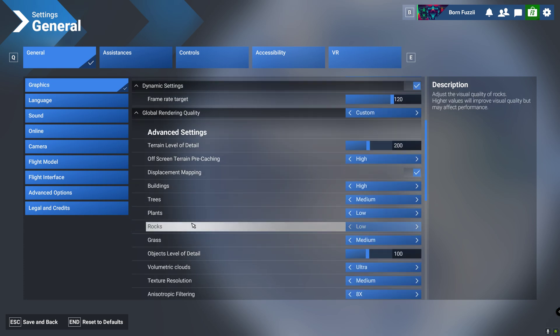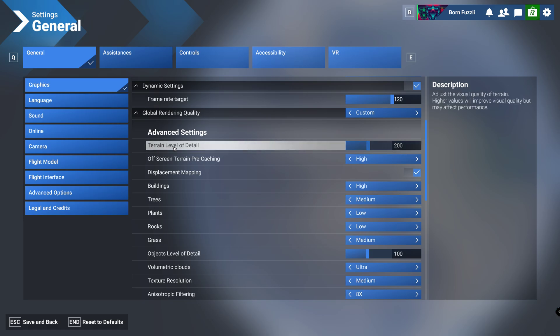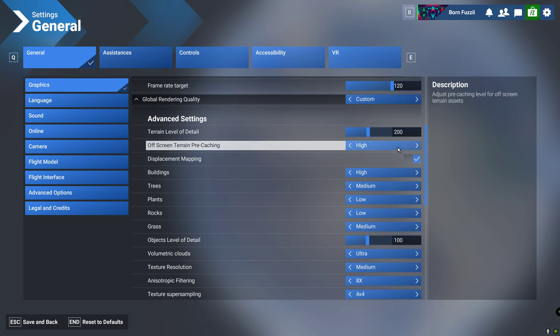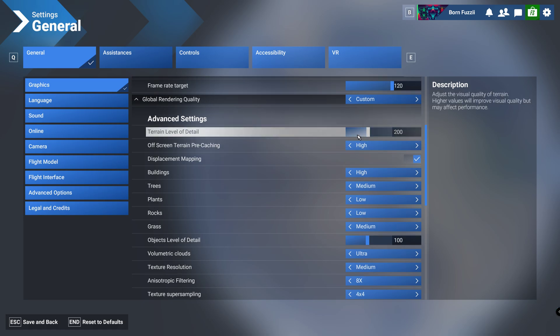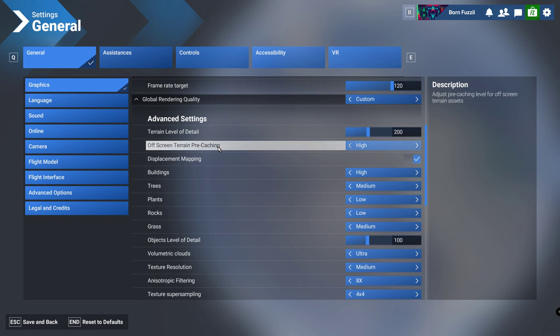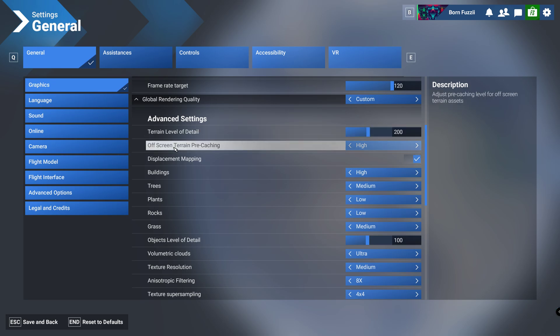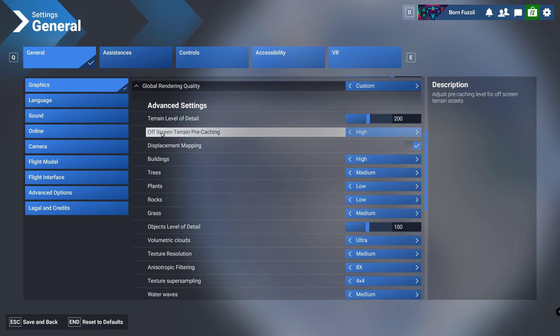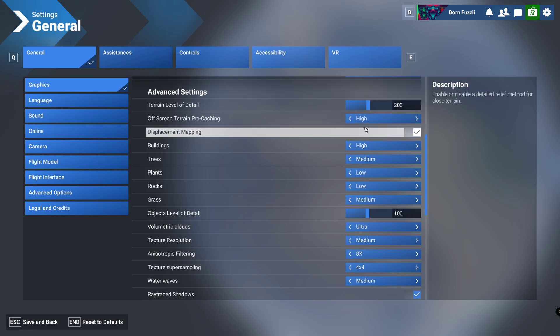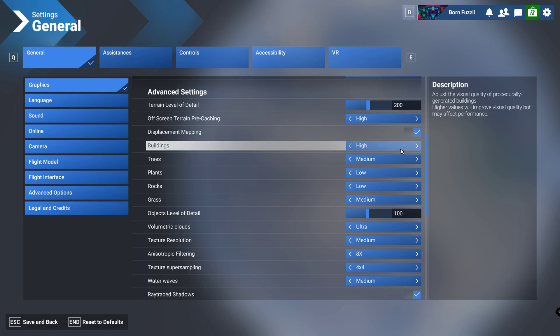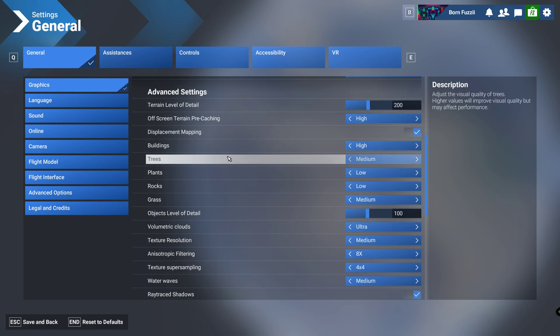First, terrain level of detail we'll put that on 200. I know this is a bit higher than it sets itself, but we want this on 200, just trust me guys it works great. Off-screen terrain pre-caching we're going to have on high. Displacement mapping we're going to have on. Buildings we're going to have that high, trees we're going to have that on medium.